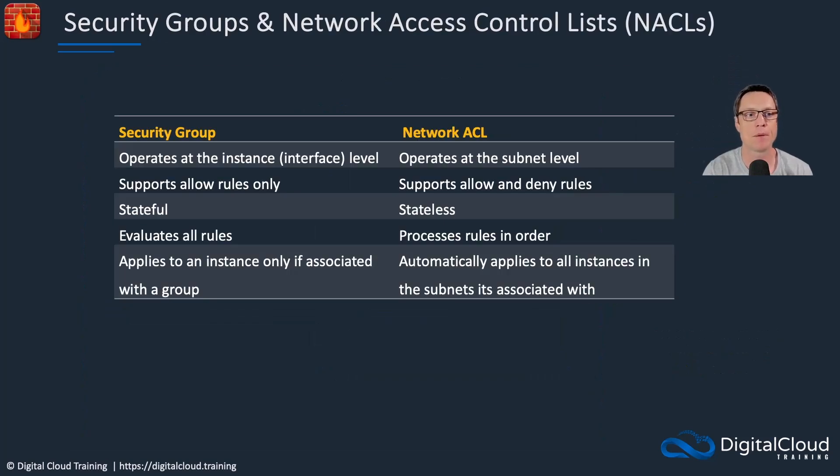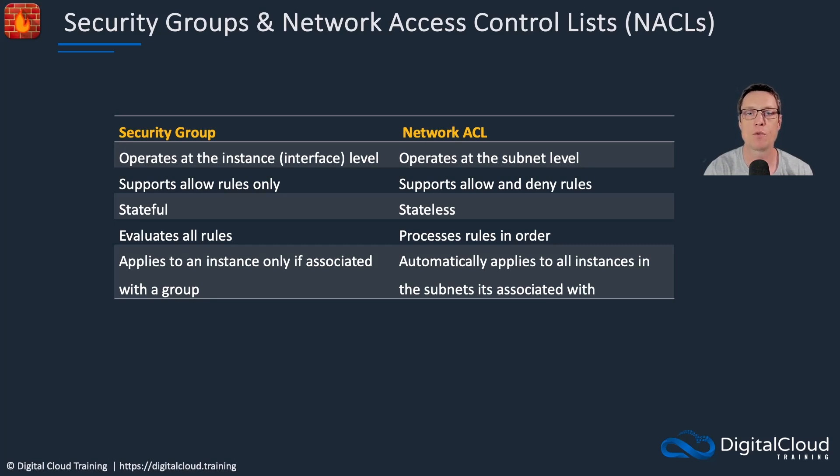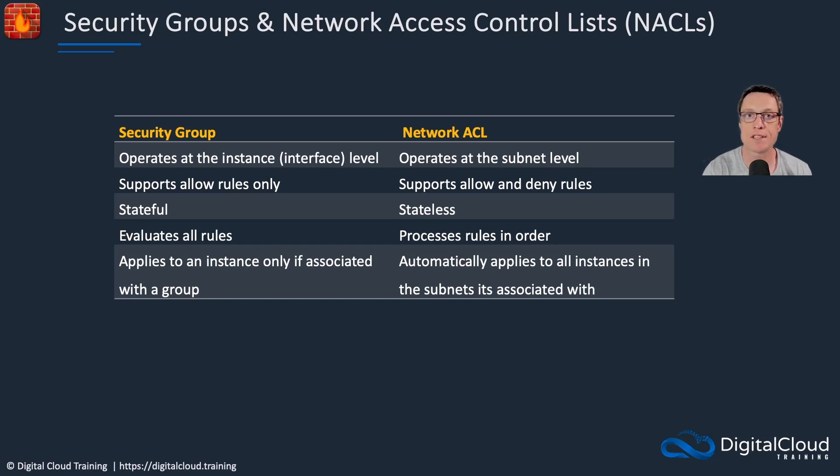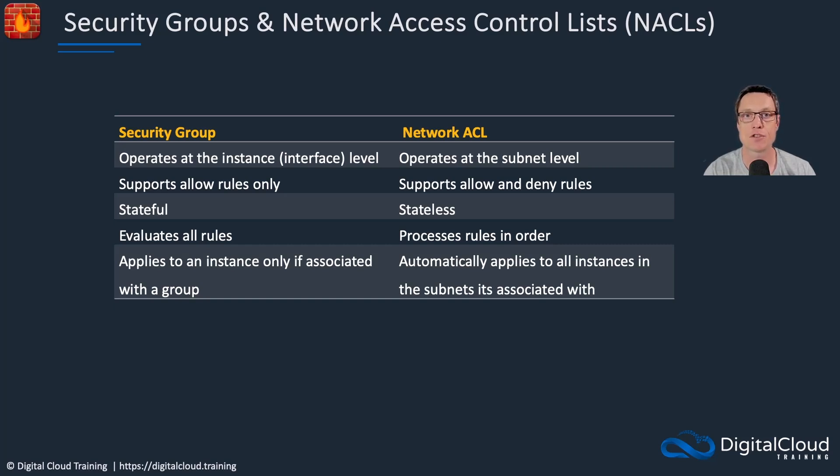Let's compare the two here. Security groups operate at the instance level, network ACLs operate at the subnet level. Security groups will filter traffic that's going between instances in the same subnet, whereas the ACL will not do that. Security groups only support allow rules. That means everything is denied, and then you have to create allow rules for the traffic that you do want to allow. Network ACLs support both allow and deny rules. The security group is stateful and the network ACL is stateless. Security groups evaluate all rules to see if there is an allow for the specific traffic, whereas the network ACL processes the rules in order. They're actually in a numbered order. When it reaches a rule that either allows or denies the traffic, it just stops the processing right there, regardless of whatever rules might come after that particular rule.